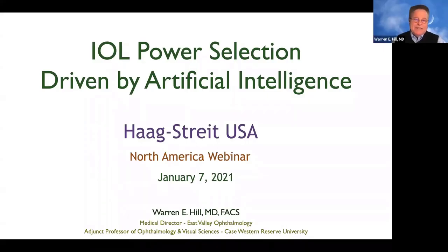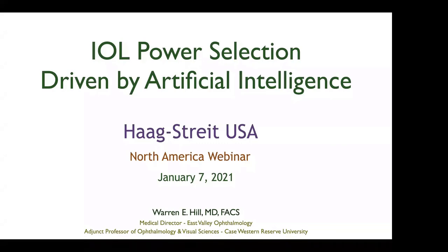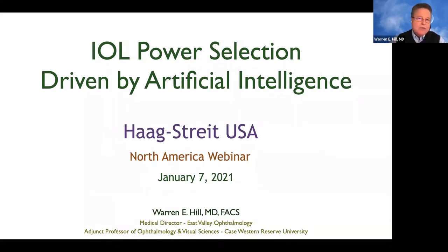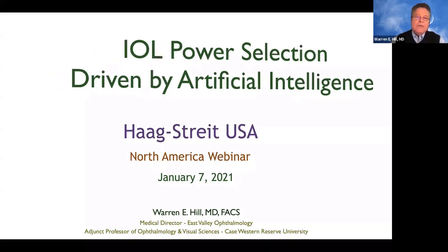Thank you very much, and a big thank you to Hogstride for the invitation to share what I think are some pretty exciting developments in the area of intraocular lens power calculations. Right now it's no mystery to anybody that artificial intelligence is working its way into pretty much everything that we do, and IOL power calculations are really no exception. We're already up to version 3 of the RBF method for lens power calculations. Today I'm going to give you background on how this works, how it was developed, and where we're going in terms of accuracy.